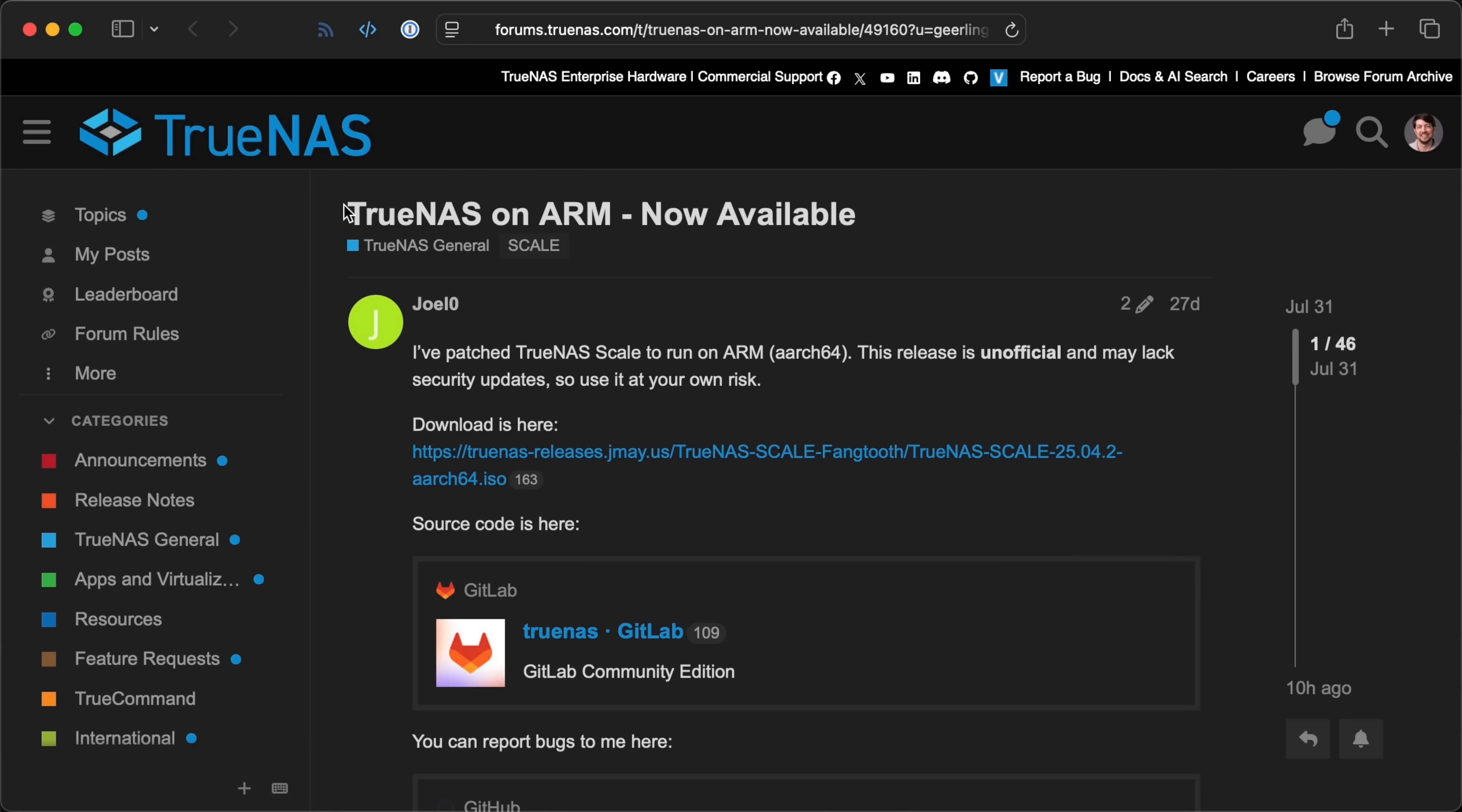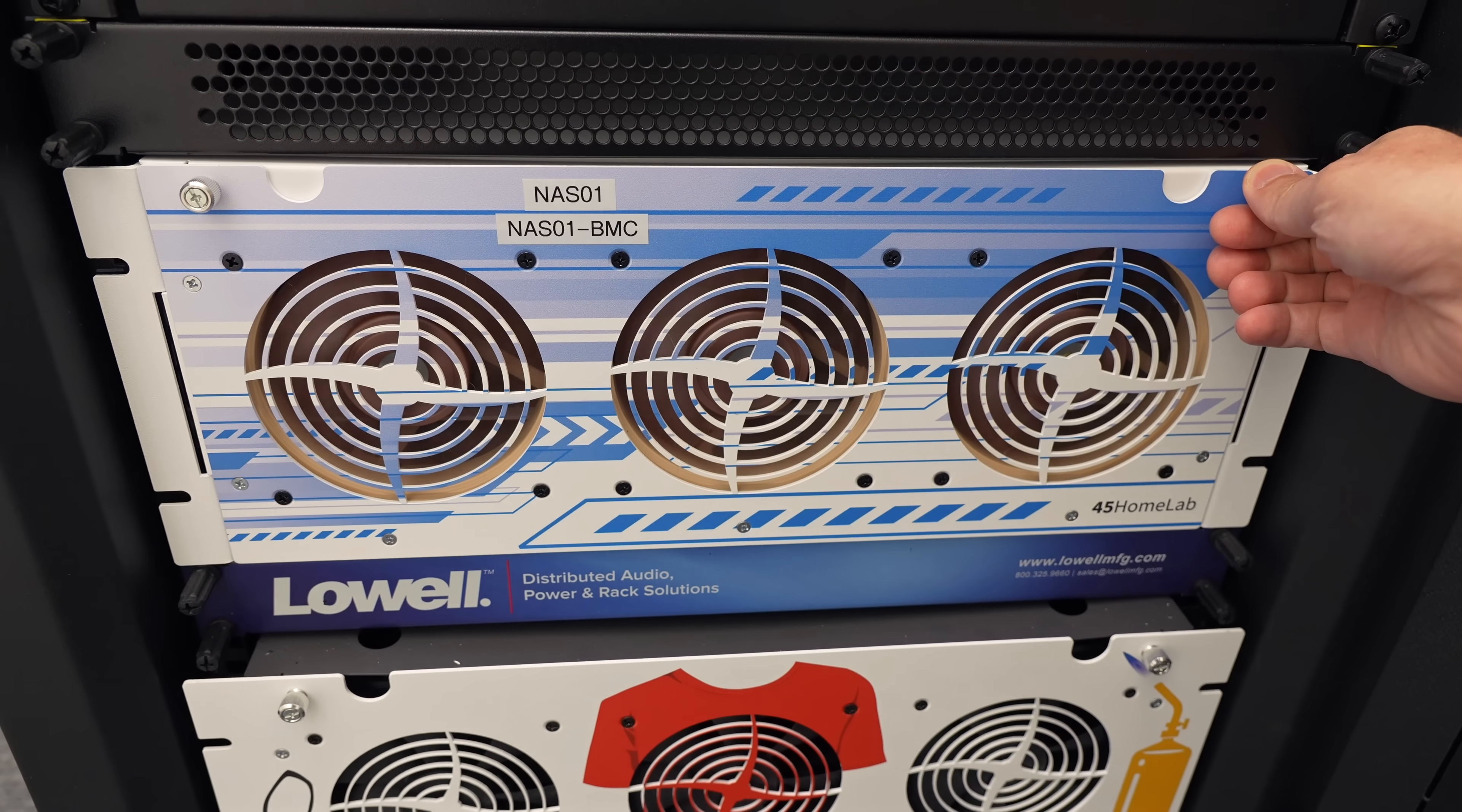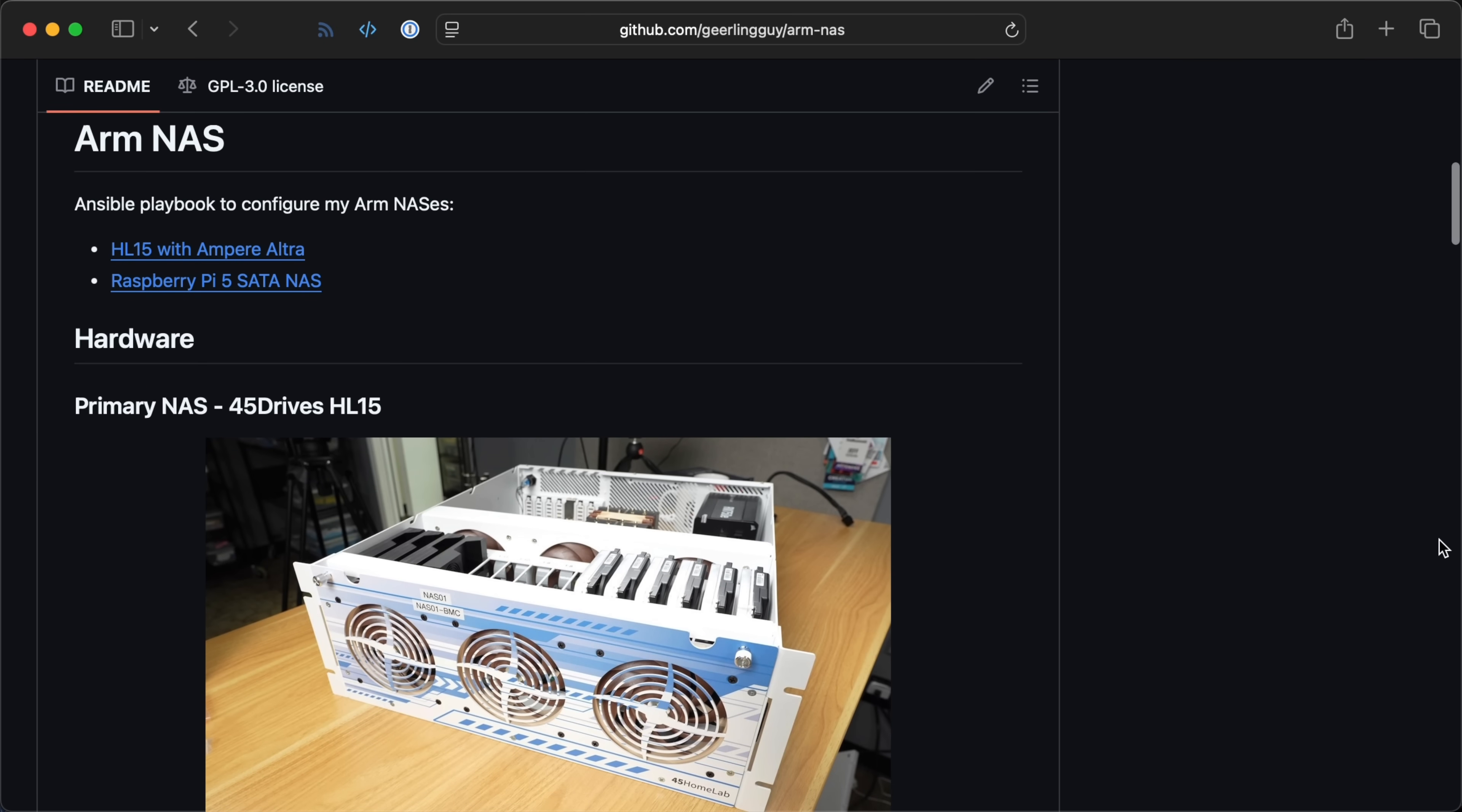Joel Zero in the TrueNAS community created a fork of TrueNAS that runs on ARM, so I thought I'd give it a try on a Raspberry Pi. I currently run an Ampere ARM server in my rack with Linux and ZFS as my primary storage server, and a Raspberry Pi running ZFS as a backup. My configuration for these ARM NASes is up on GitHub.